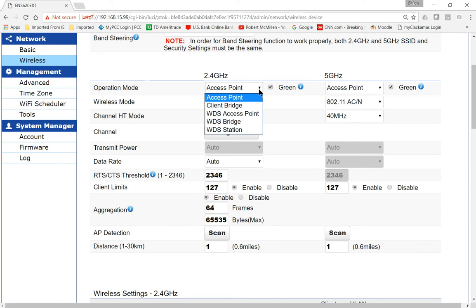By default, this is going to be an access point, which means we're able to connect wireless devices such as phones, tablets, and computers to our access point and then out to the internet.